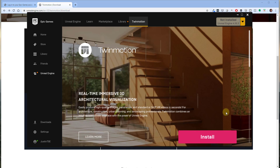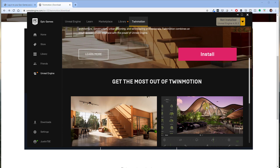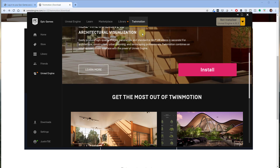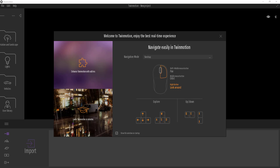Once you install and open the Epic Games Launcher, it will pop up and you'll click on the Twinmotion tab and click install. That's going to download and install Twinmotion in the background. Once that's done, there should be a button to open or start Twinmotion. When you first open up Twinmotion, you'll get a welcome page where you can access short tutorial videos that show you how different things work.